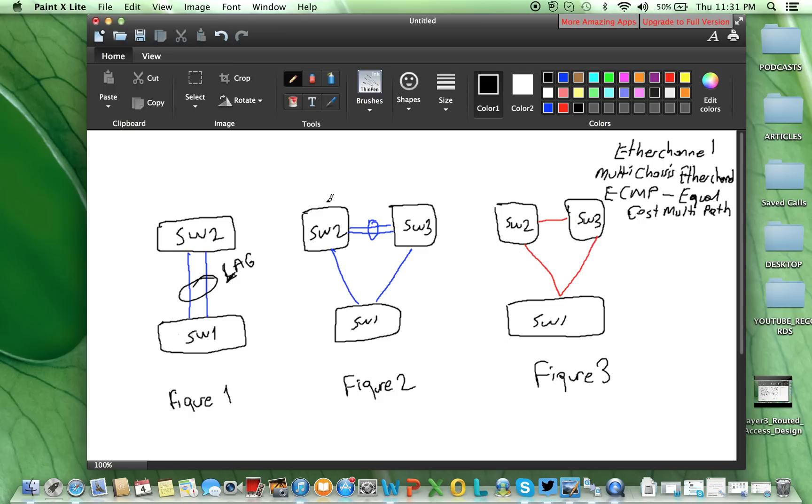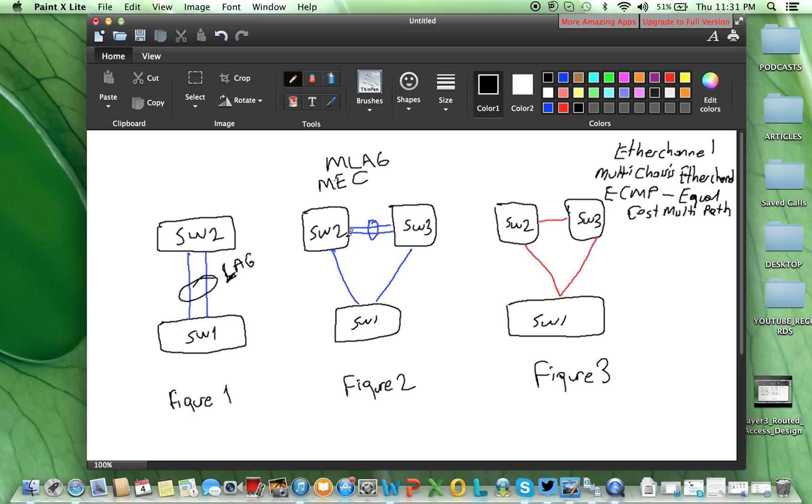In Figure 2, we see the multi-chassis link aggregation group, or also multi-chassis EtherChannel. Here, from this switch, we have two uplink, layer 2 uplink.